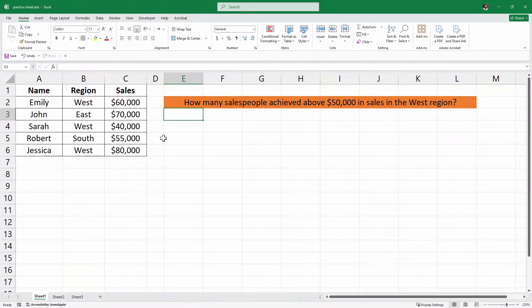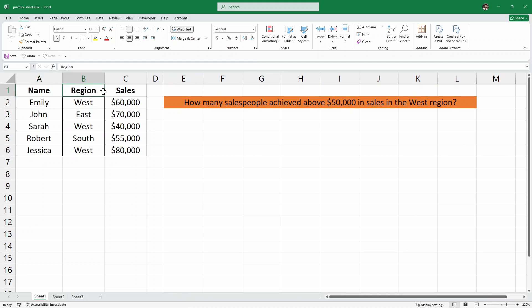Hello and welcome to Torel's Point. In this video, we are going to understand the COUNTIFS function in Excel. Here we have this sample data set of name, region and sales.